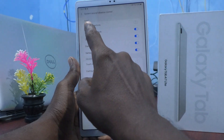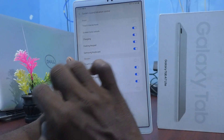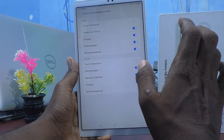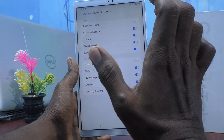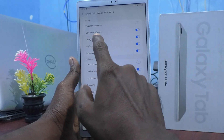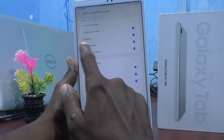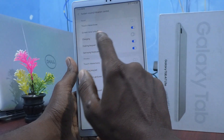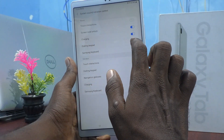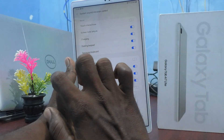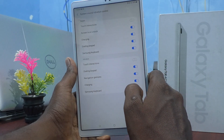In System Sound and Vibration Control, you can turn on or turn off various tones. For example, you can toggle touch sounds, screen lock and unlock sound, charging sound, and the dialing keyboard tone. You cannot modify the tones themselves — only turn them on or off.